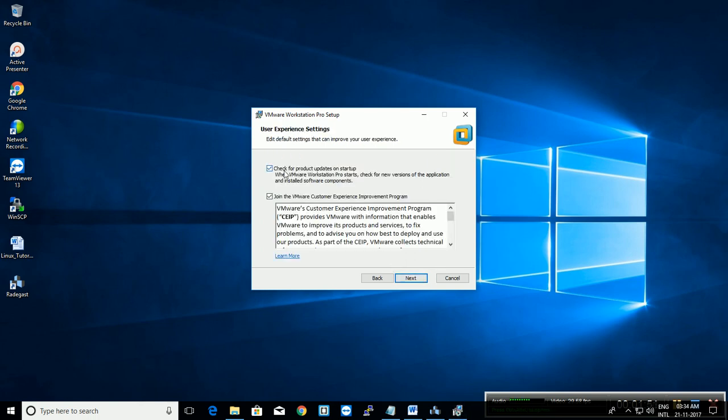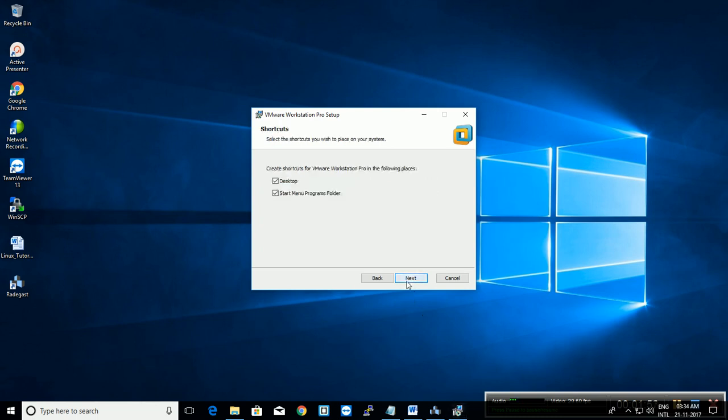Check for regular update on startup. I am going to uncheck this. Join the VMware Web customer experience. Next. Next.